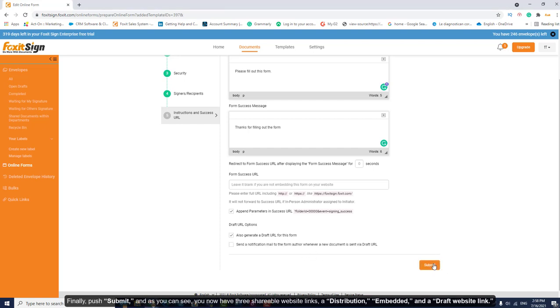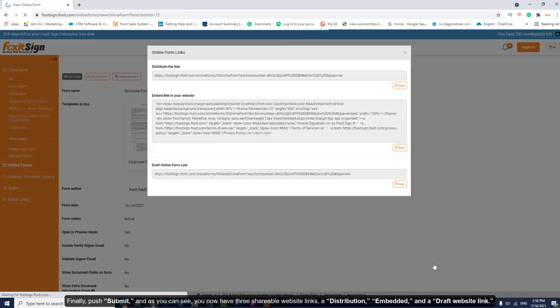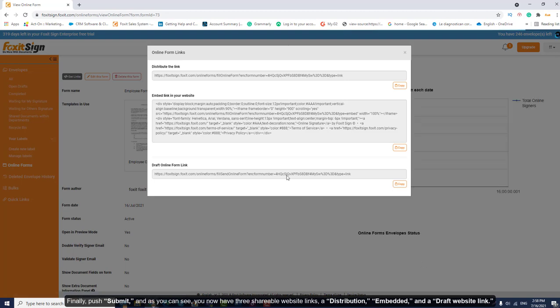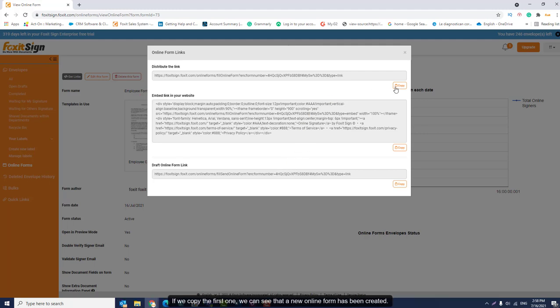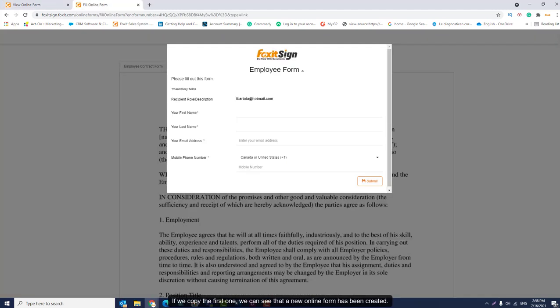Finally, push Submit and as you can see, you now have three shareable website links: a distribution, embedded, and a draft website link. If we copy the first one, we can see that a new online form has been created.